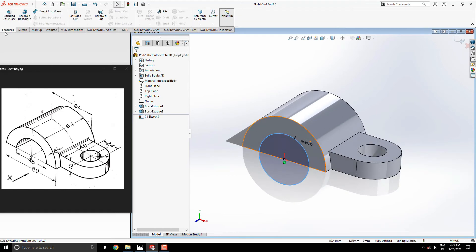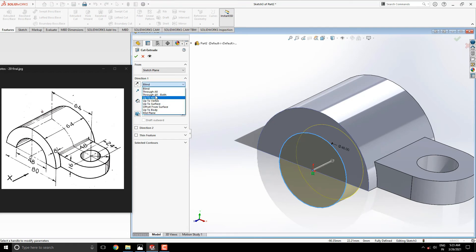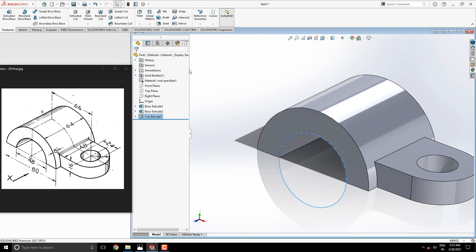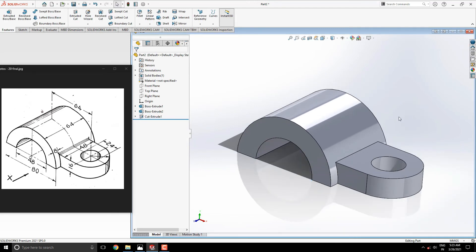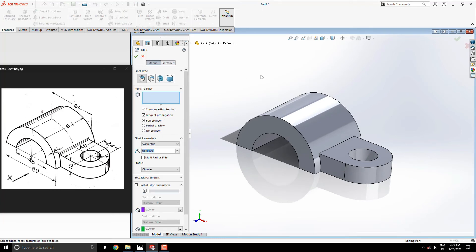Take Extrude cut tool from the Features tab. Select through all option, then click on OK. Fillet the required edges with an approximate radius of 2.5mm.